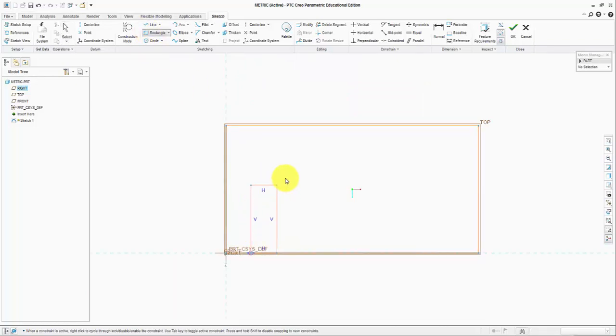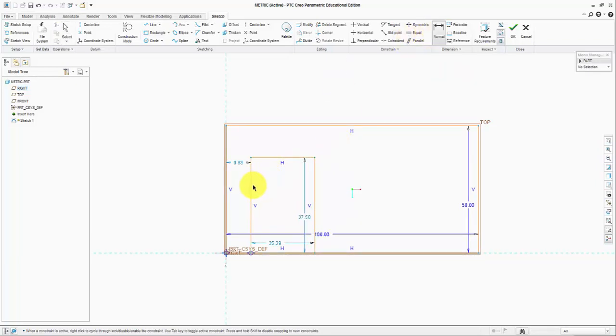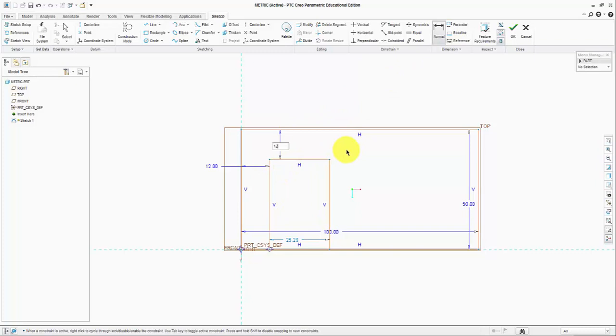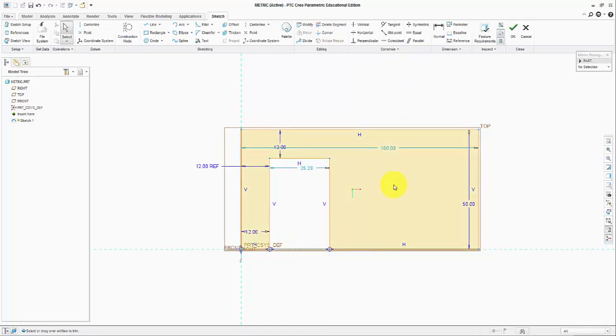Let us make another rectangle in between here which is going to have the following dimensions. This is going to be 12, then this will also be 12. We will get rid of this and we will define this distance to be 56.